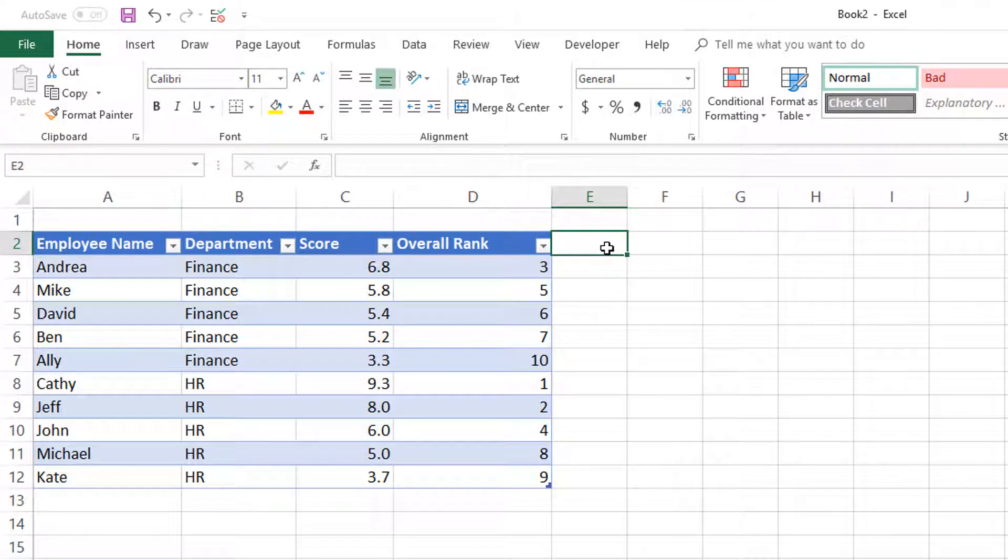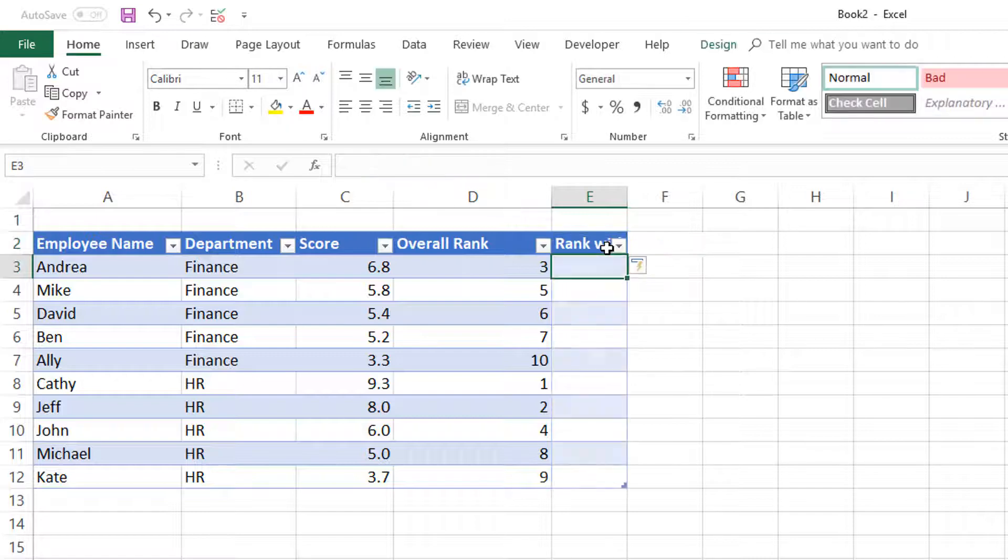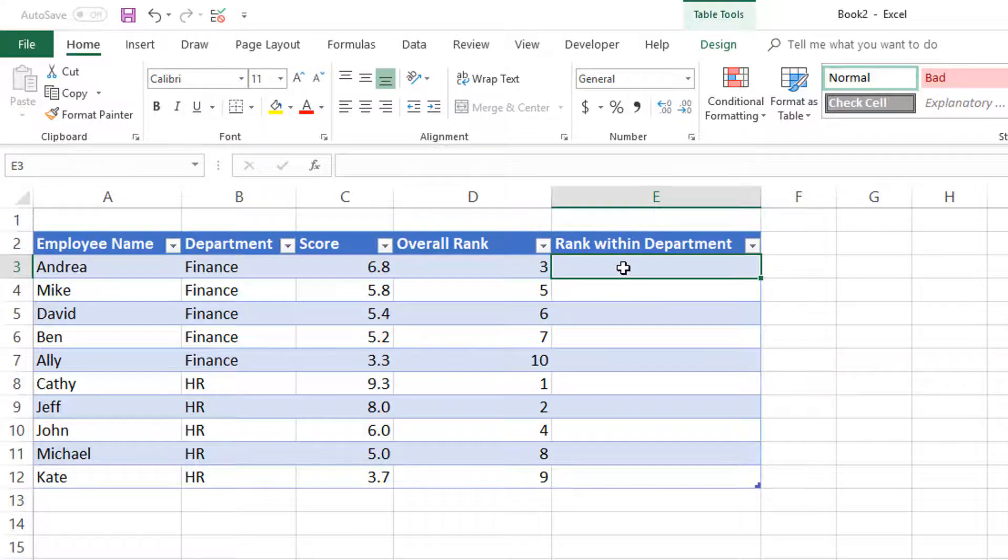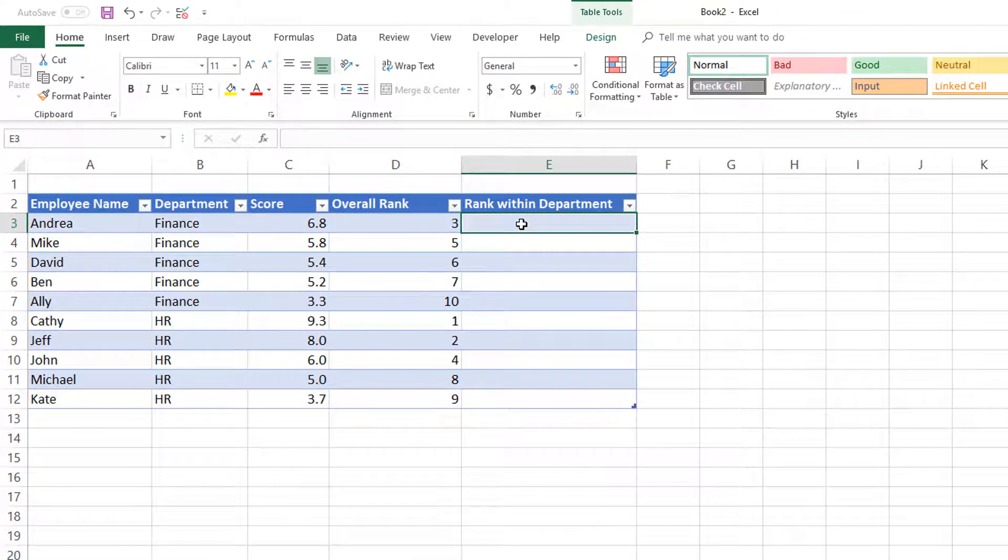Now let's try to write the formula for ranking within a specific department. The way to think about rank within a specific condition is we have to use some other function.